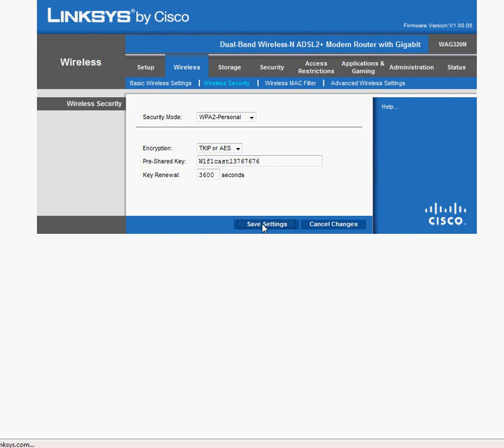And now you've just set the security, and that wasn't that bad, I don't think. For more information, go to WiFiCastle.com.